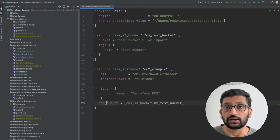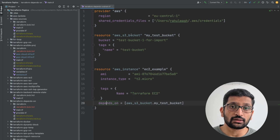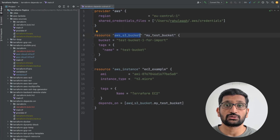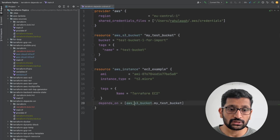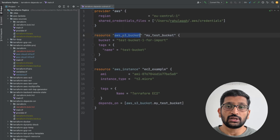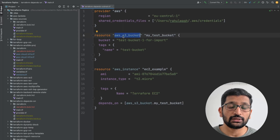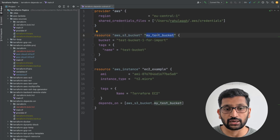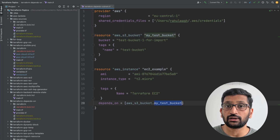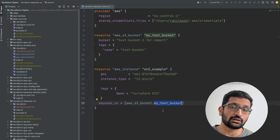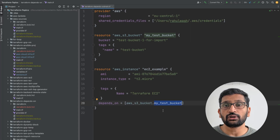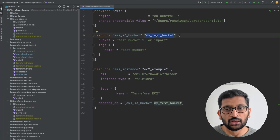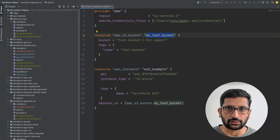Now comes the depends_on meta-argument. Here I'm defining the dependency on the S3 bucket. To define that dependency, first you need to put the correct resource type — that is aws_s3_bucket — which you'll find in the resource block above. Then you need to reference the exact name of that resource. The name of the resource is my_test_bucket, and here I've specified that reference. That's how you create a dependency on the S3 bucket, always using the resource type and resource name.